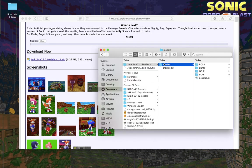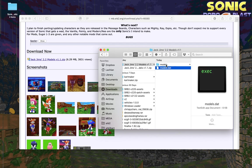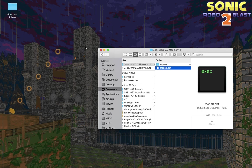Now you can see we have a models folder and a models.dat file that we found inside the download. We can close the browser window now, we don't need that anymore.